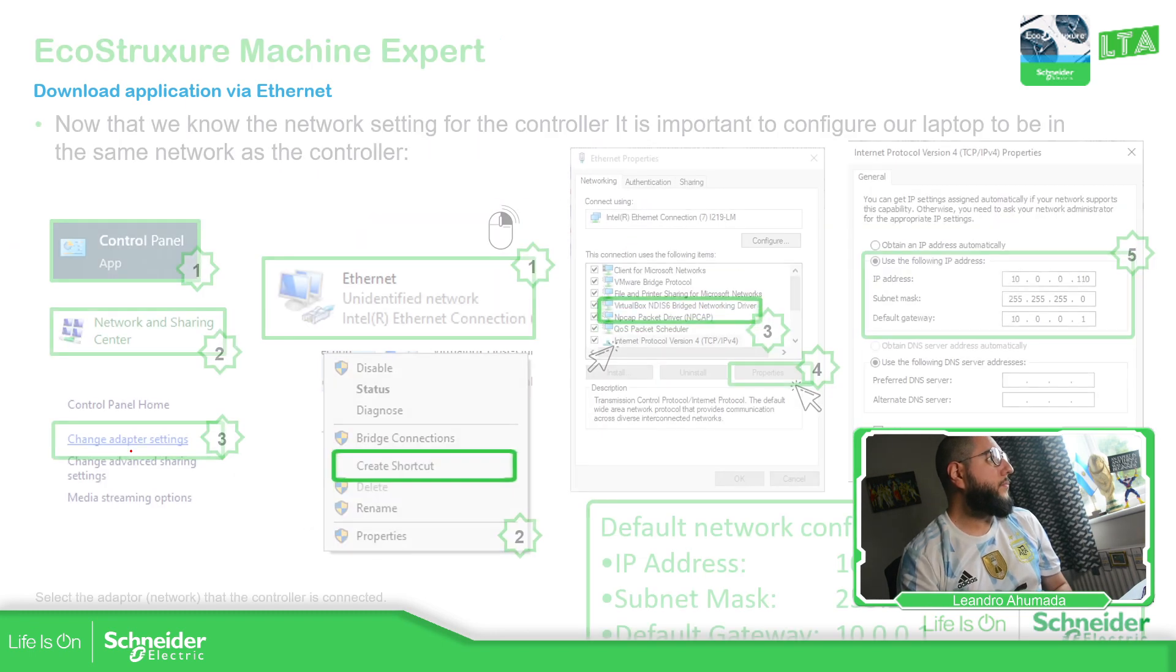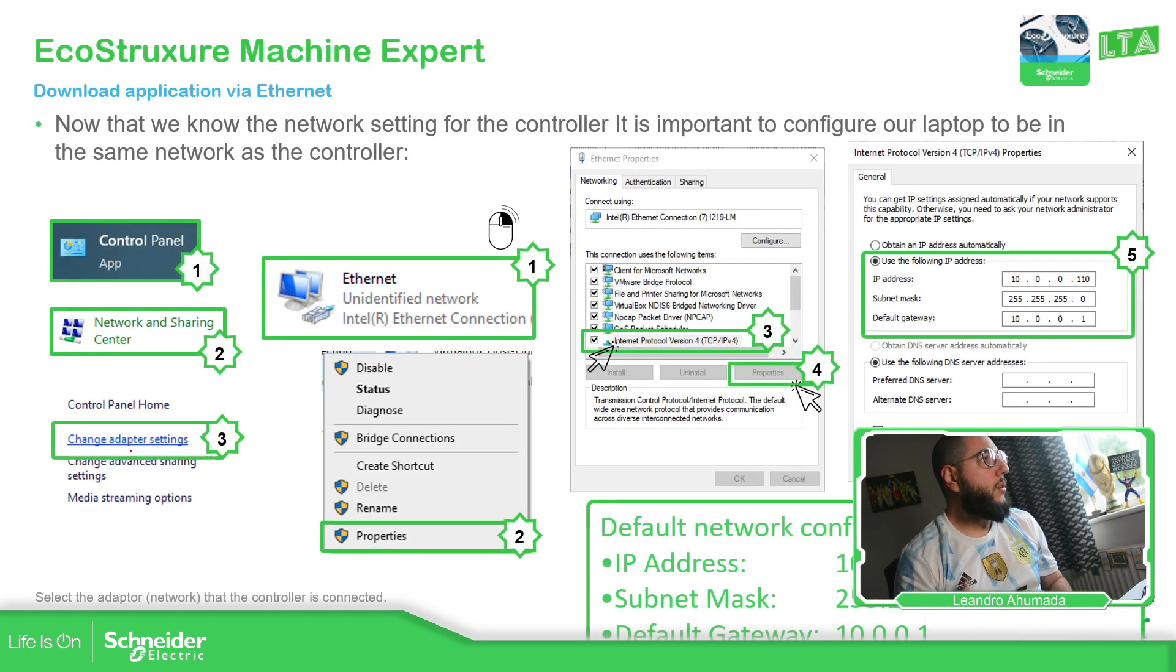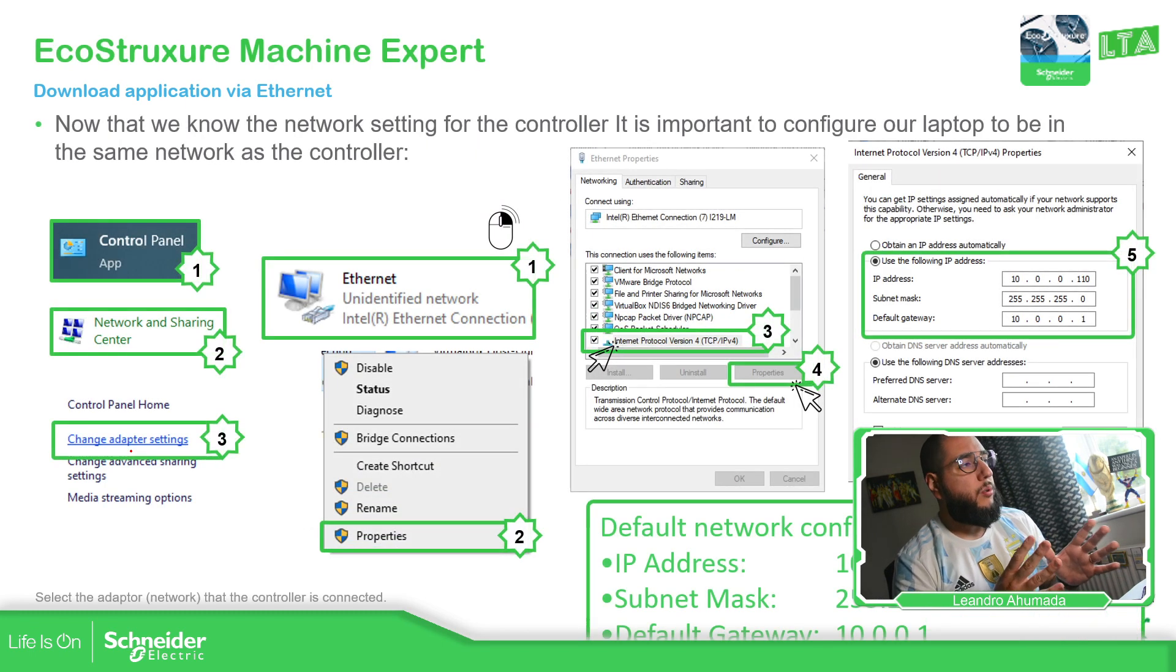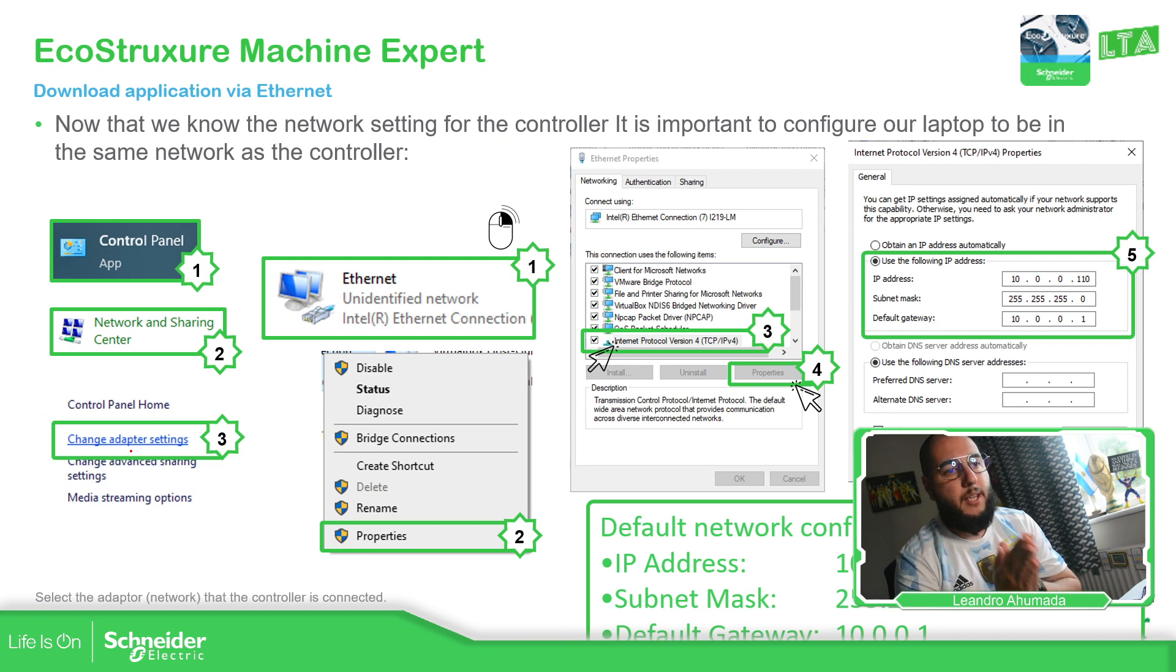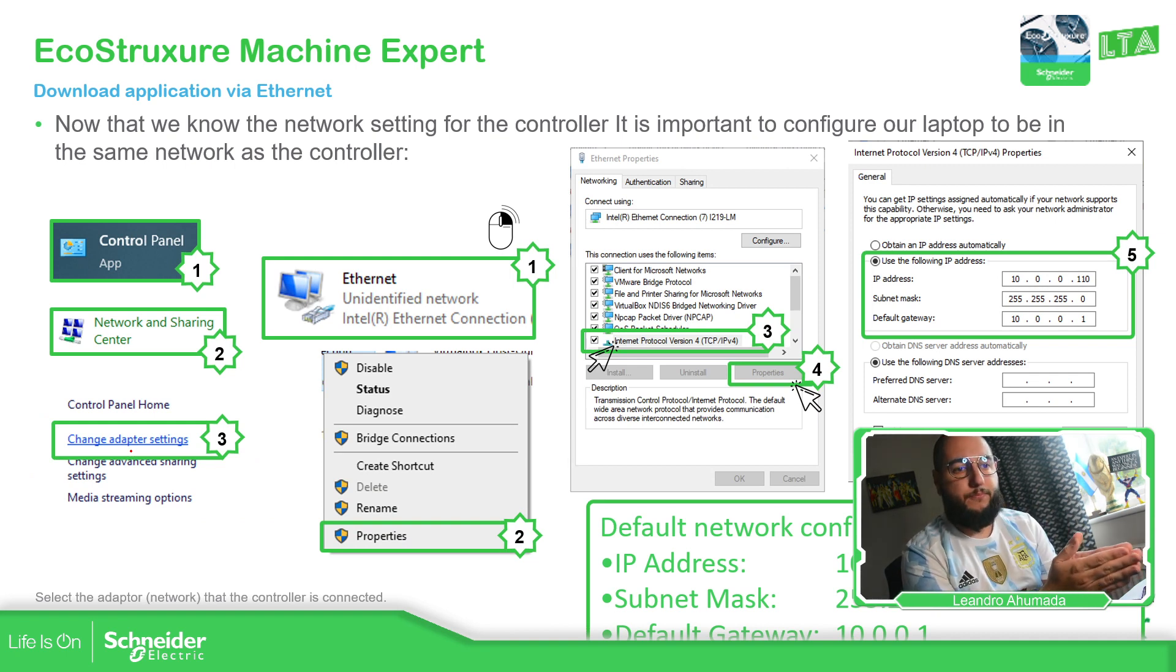So what we need to do first is to be in the same network as the controller.